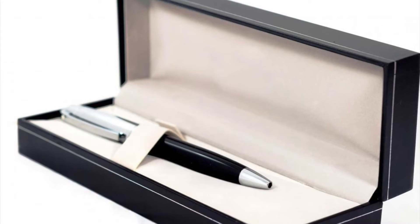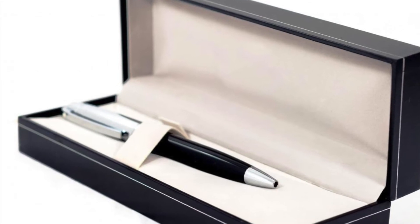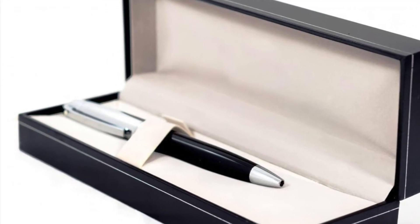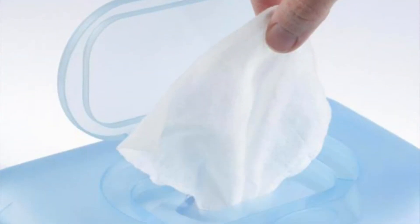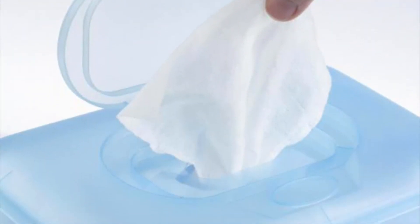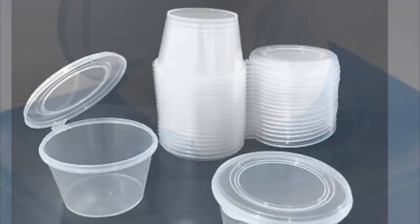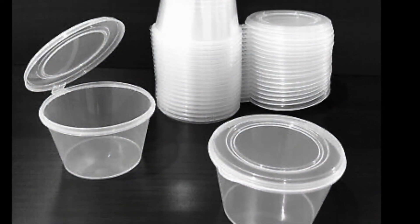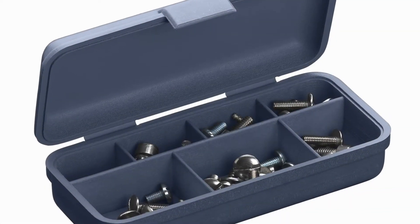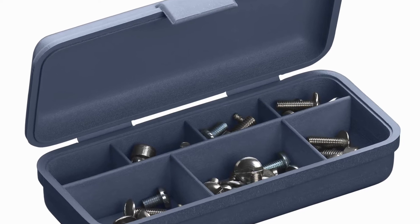You can see them in everyday products like this pen container or this baby wipes container. Living hinges are traditionally made from polypropylene and are very common in the packaging industry.